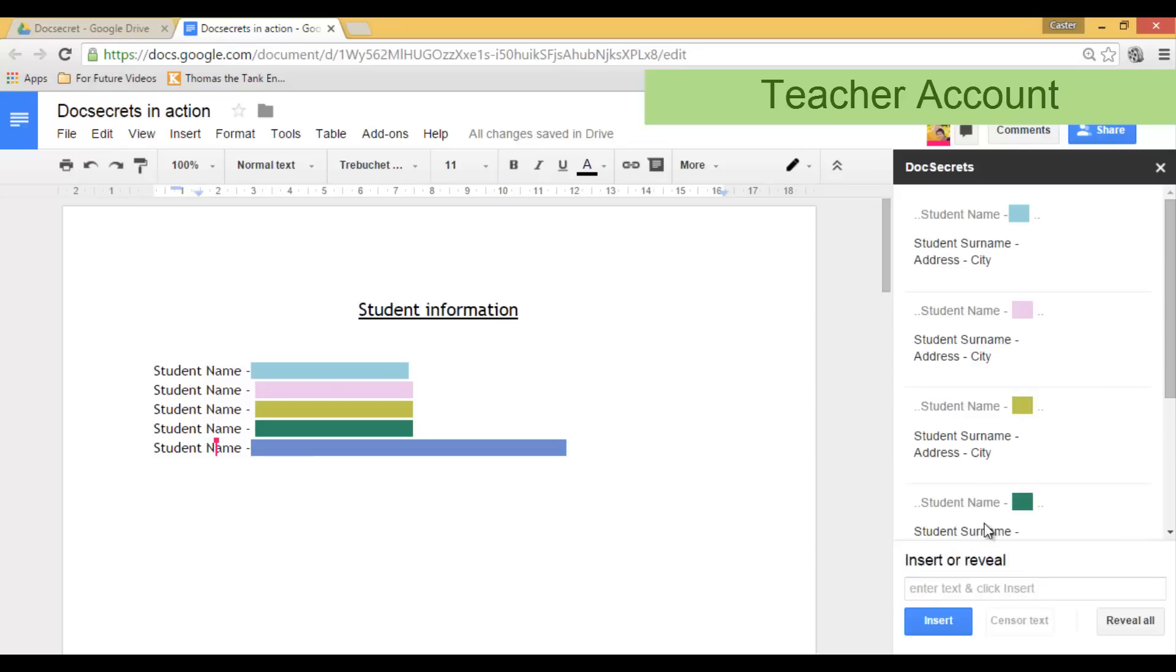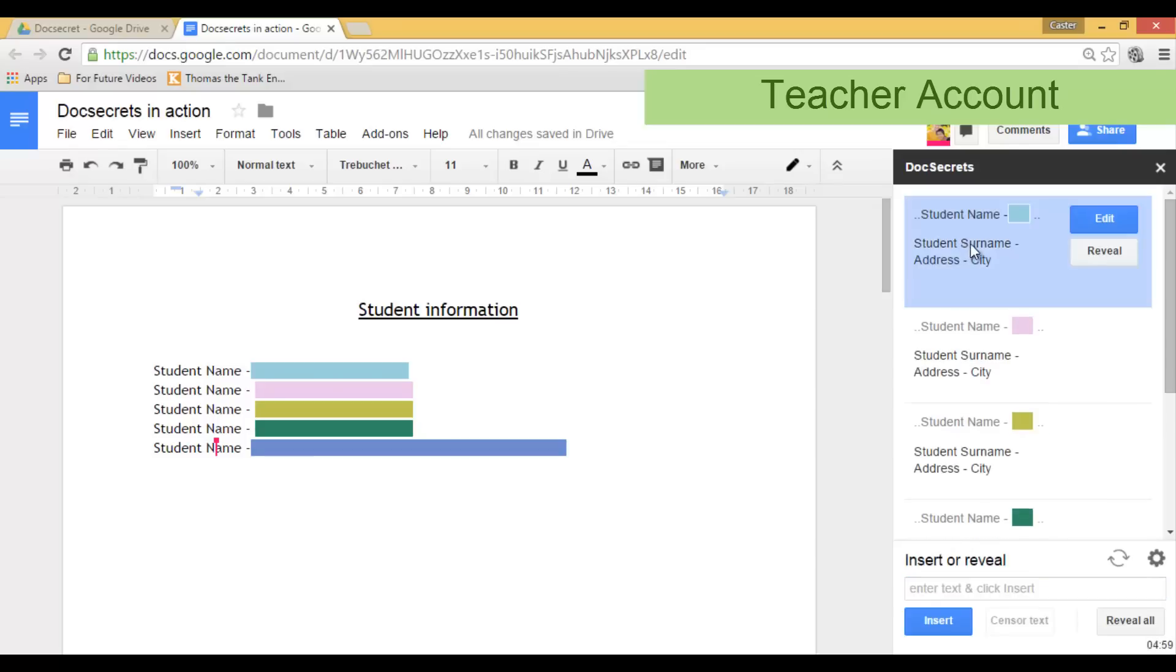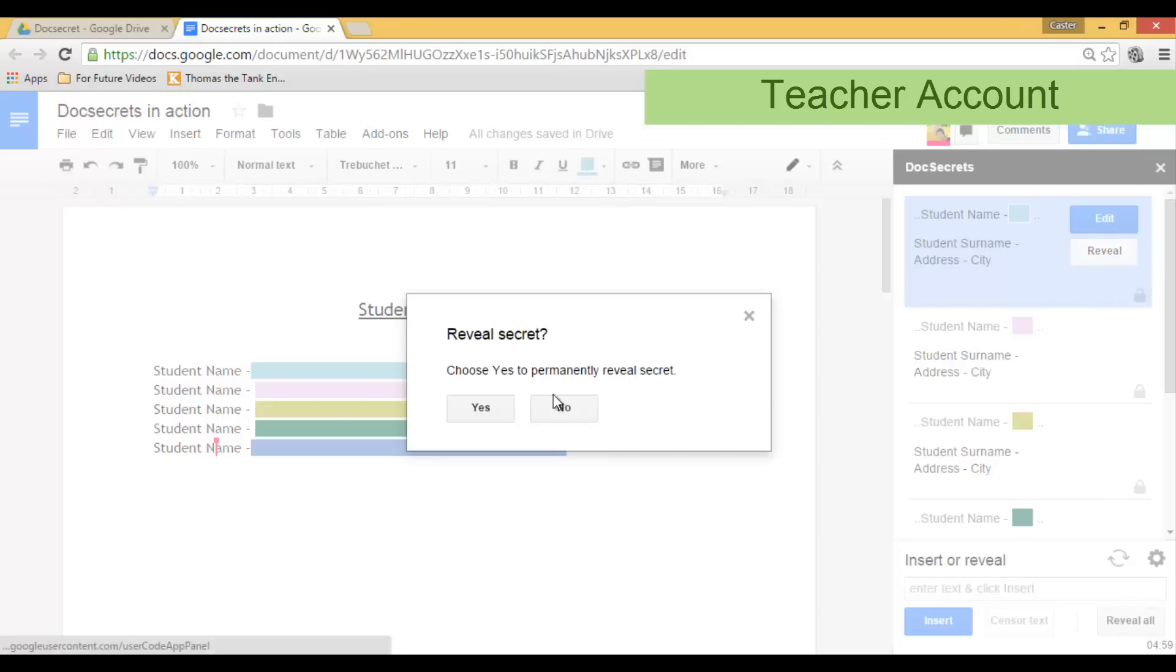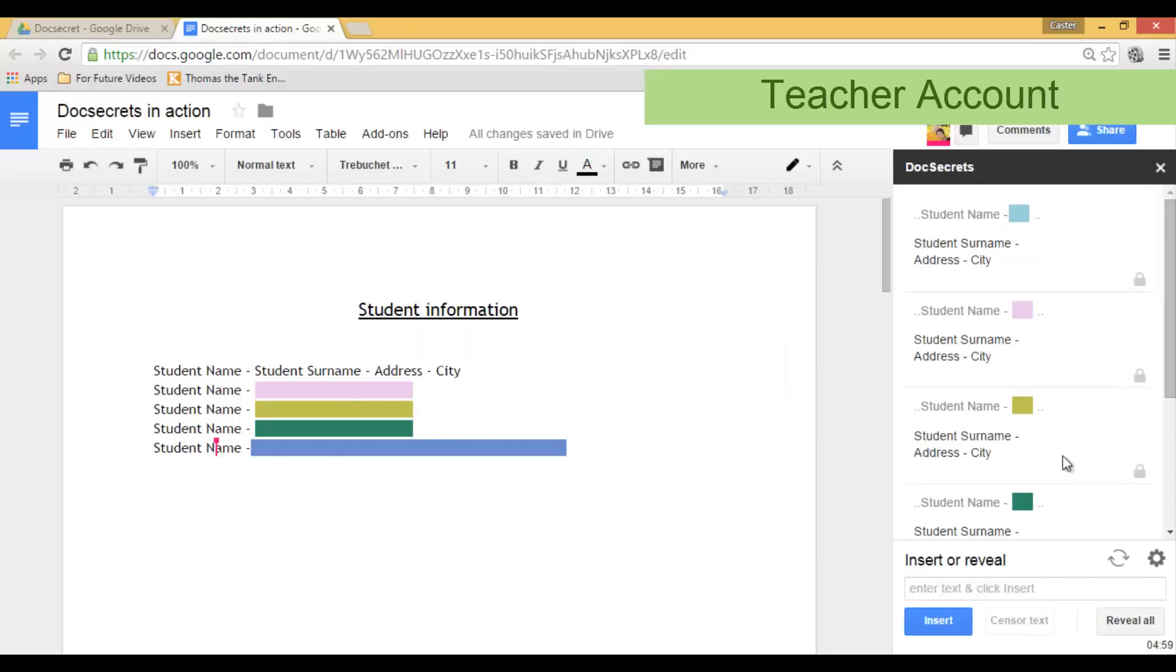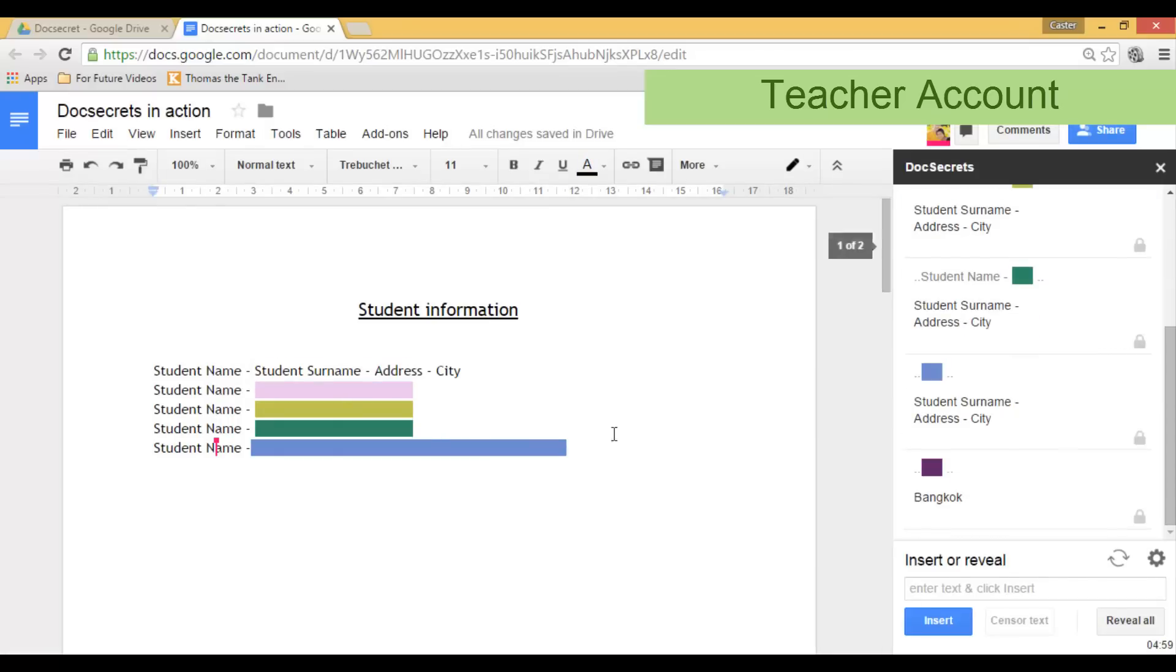And I am presented with the option to reveal individual information. So as you can see I am now clicking on reveal for the first student name and information. It is now being revealed.